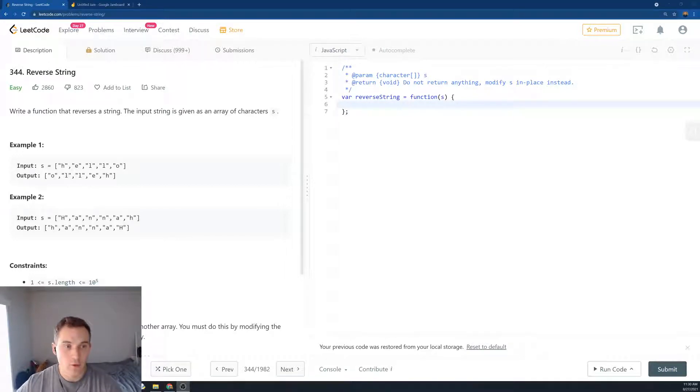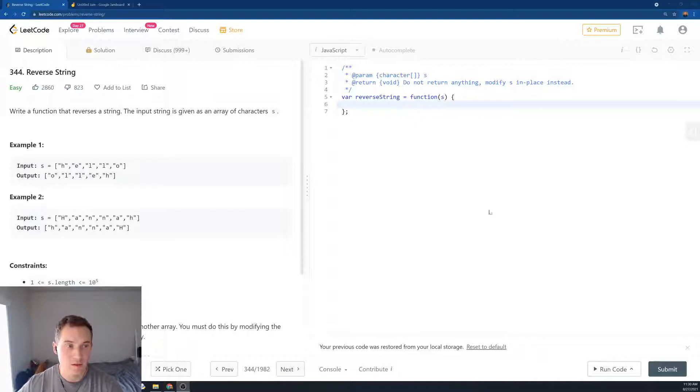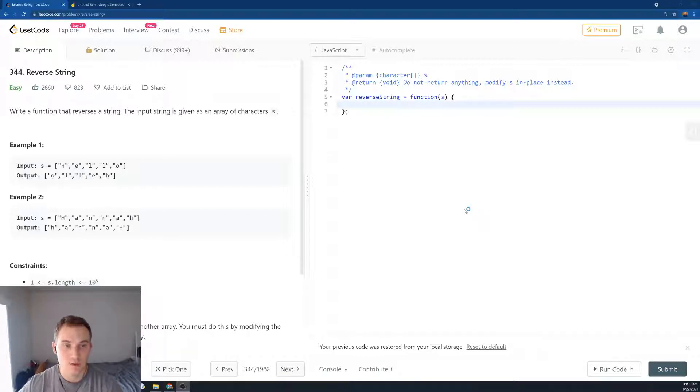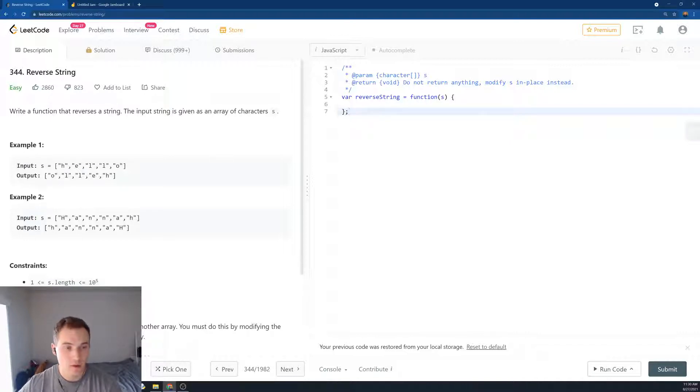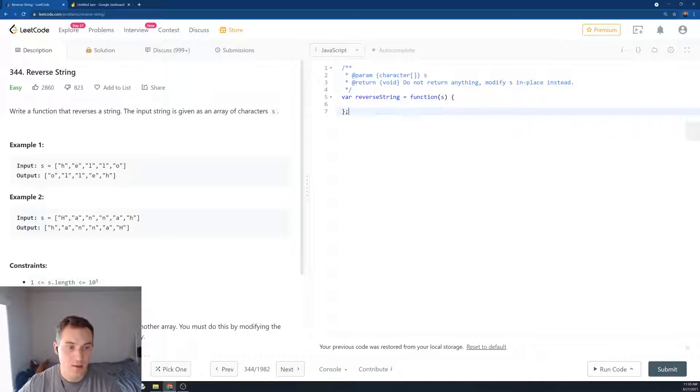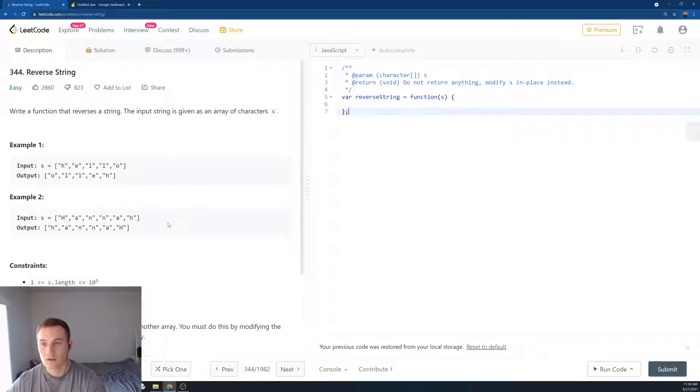LeetCode 344, reverse string. Easy. Write a function that reverses a string. The input is given as an array of characters. For example, we have string hello, we have to reverse it, and it would become O L L E H. Similar here. So how can we solve it?